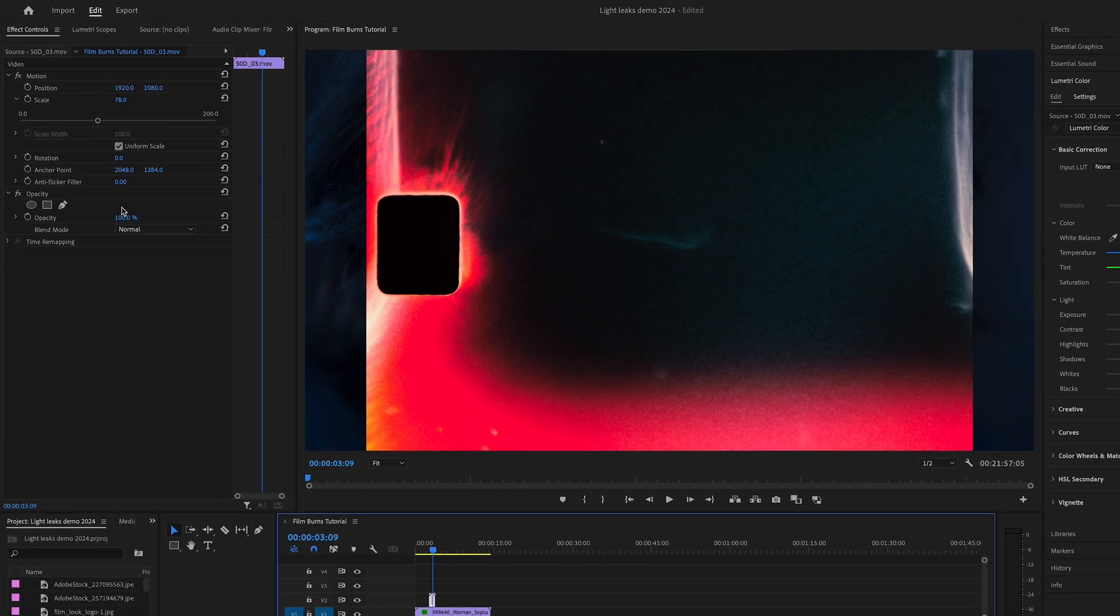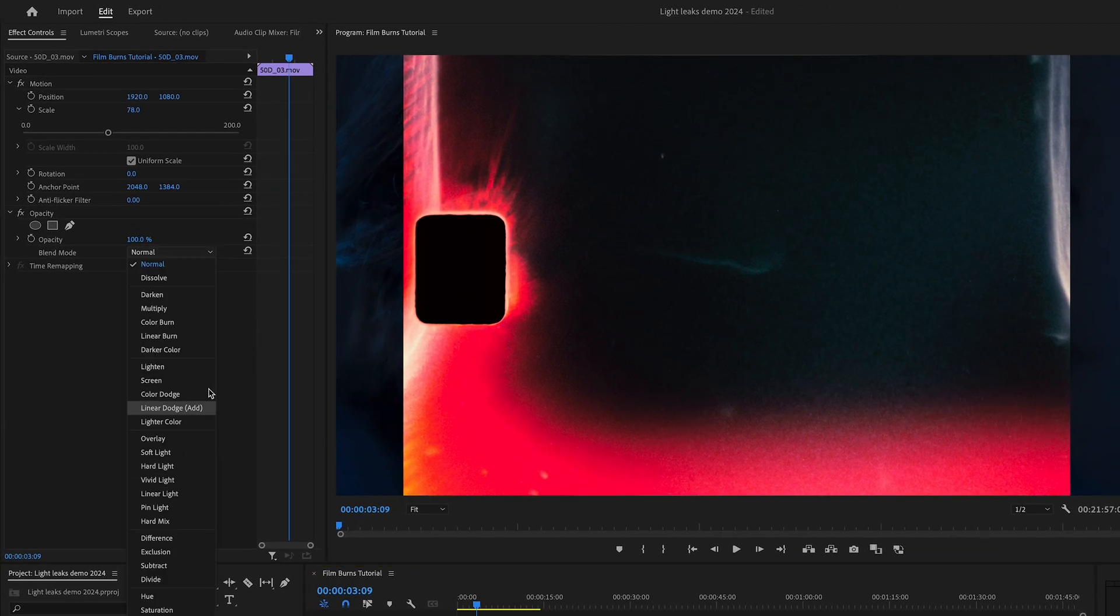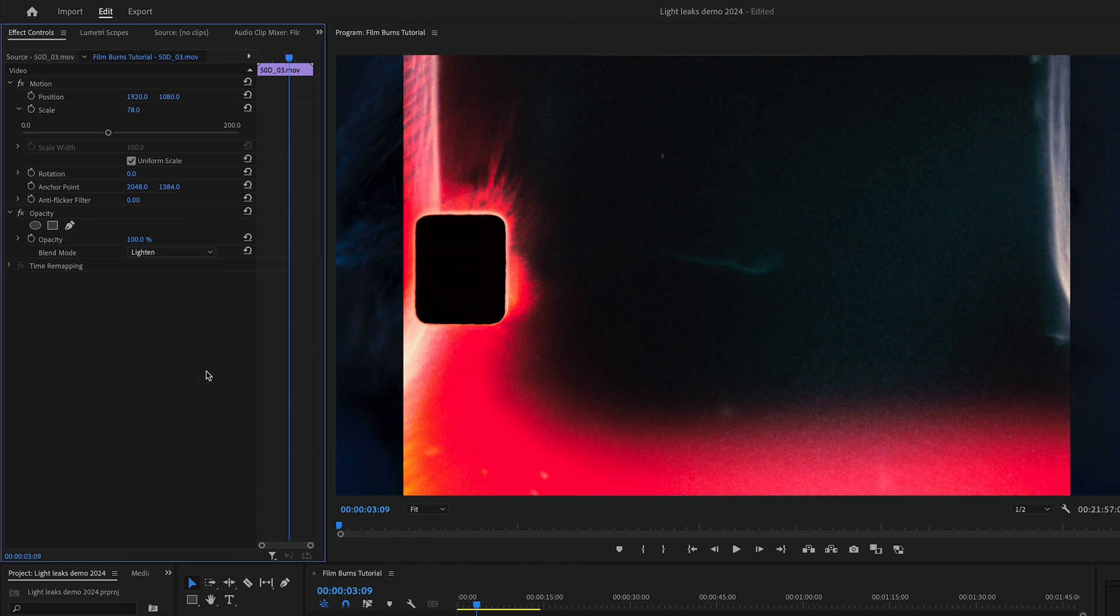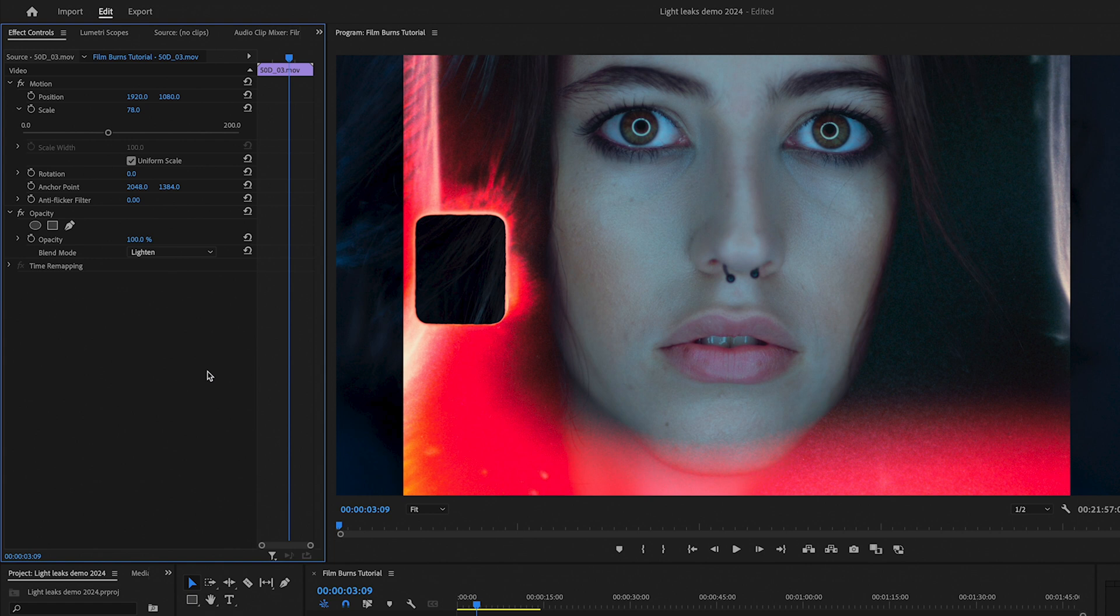I will go to FX Control, Opacity, and I will apply the lighten blend mode. As you can see, the lighten effect removes all the black.